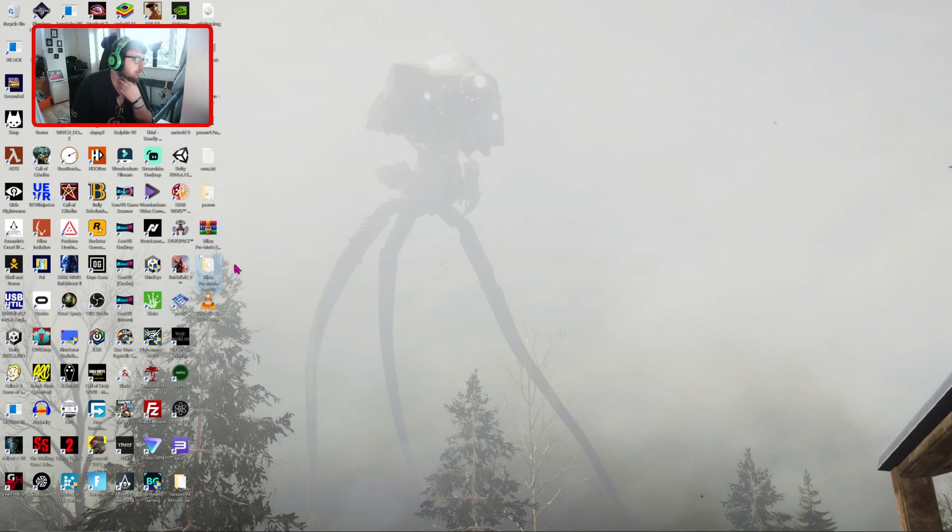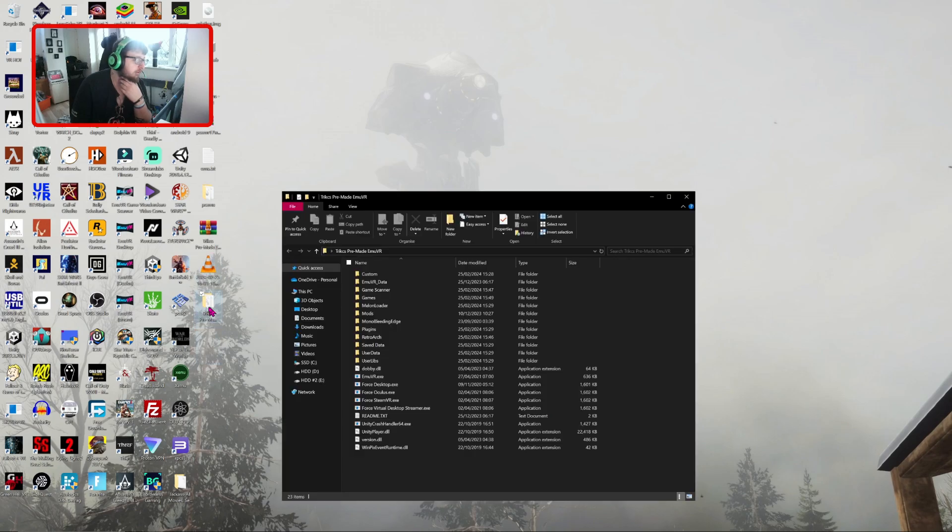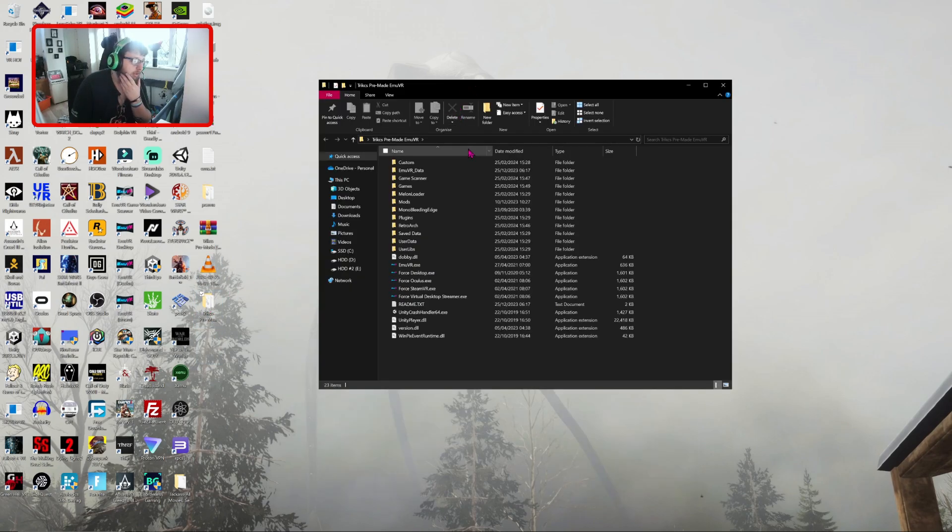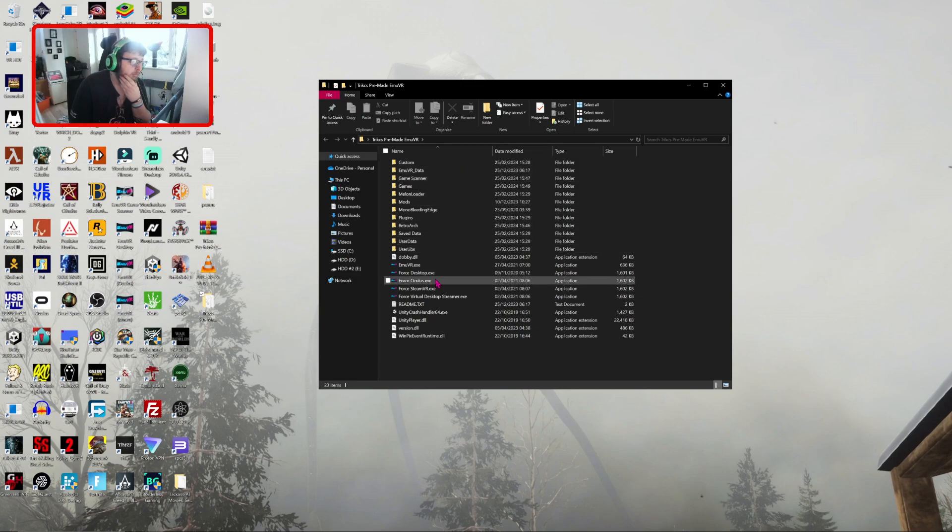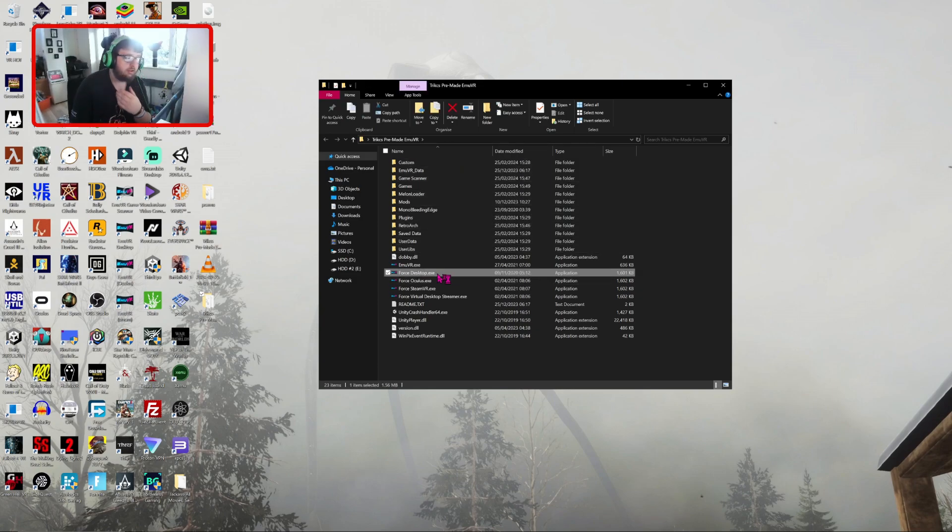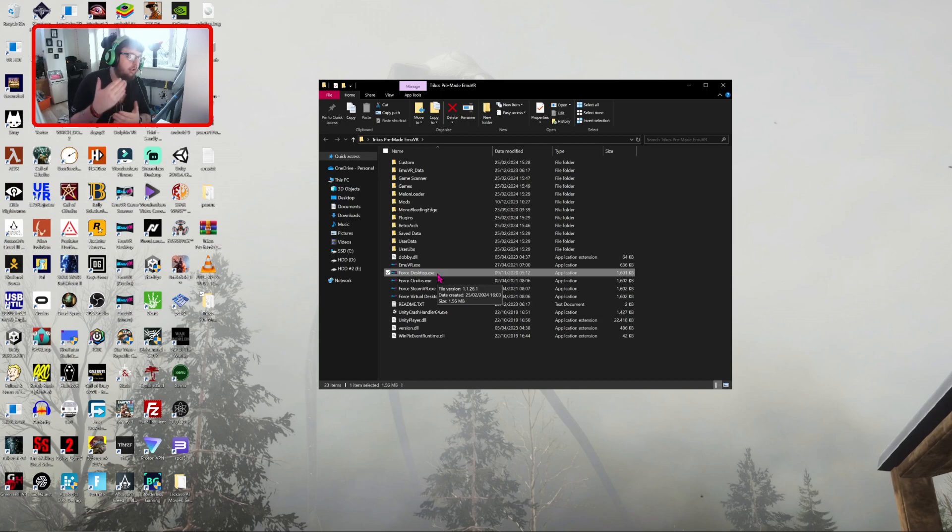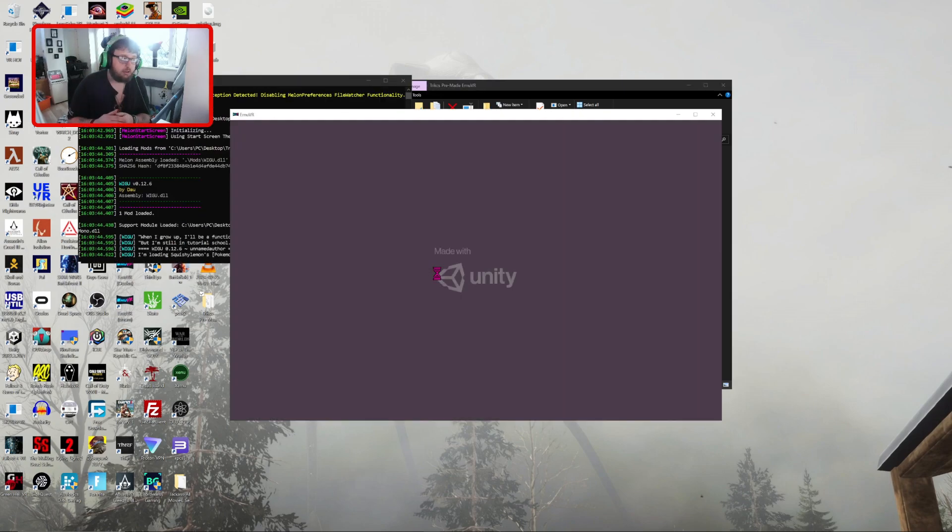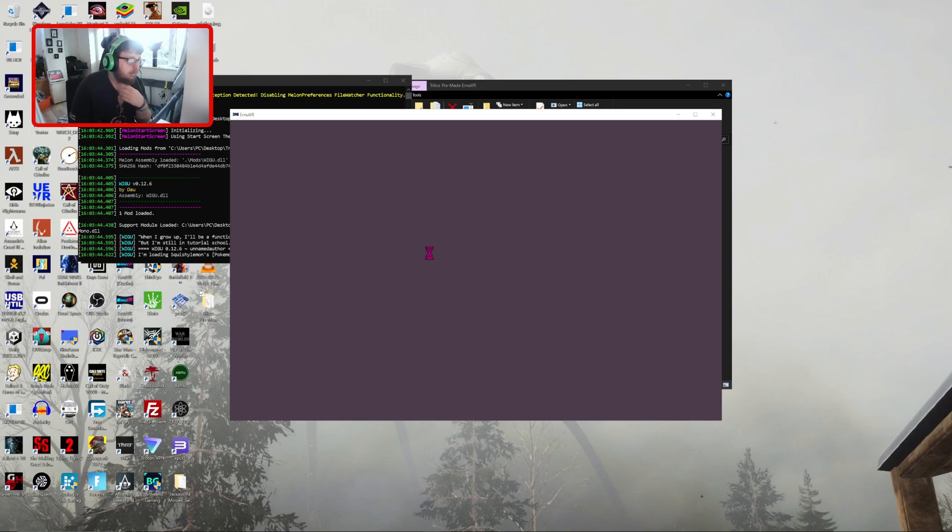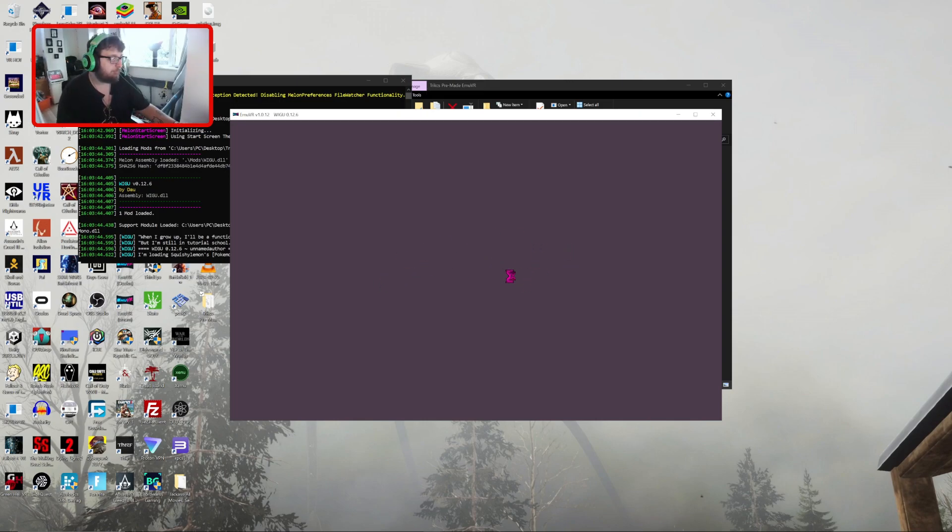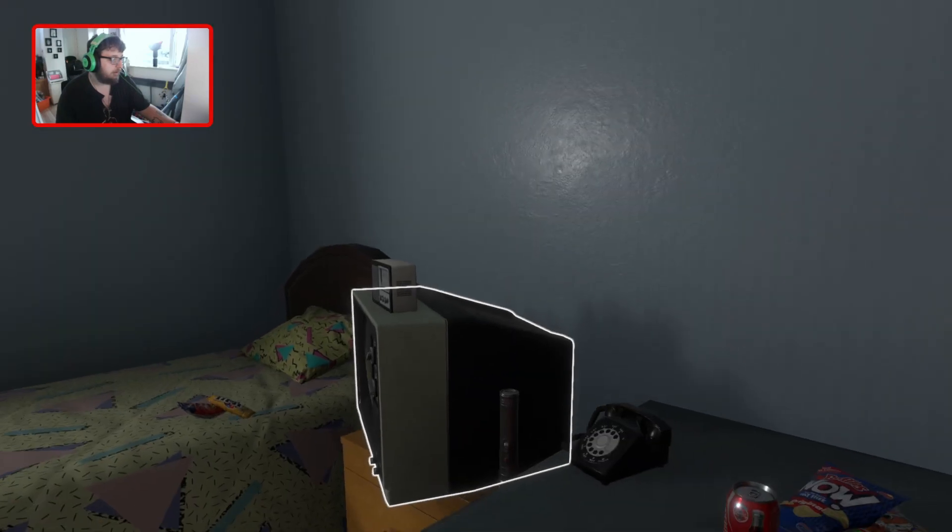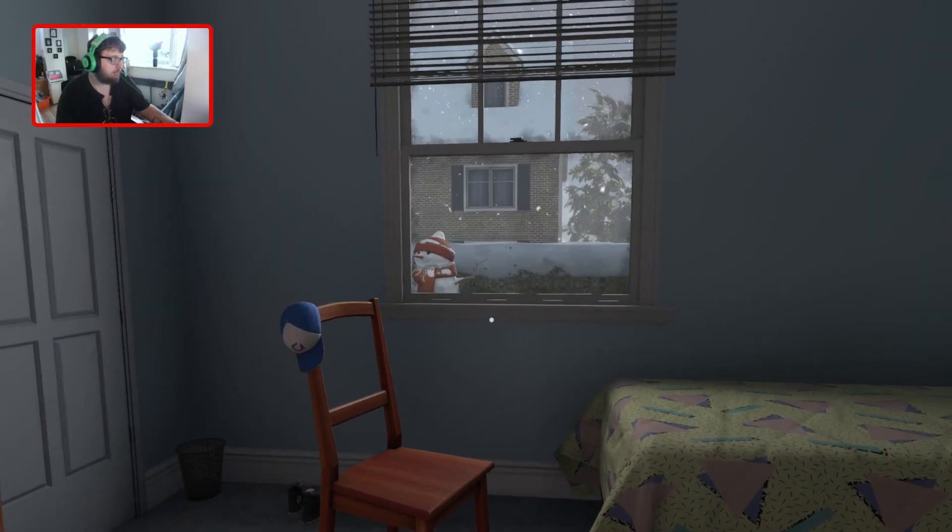Okay, so open up Trix Pre-Made EMUVR. This has got the latest version of EMUVR, the latest with you. What you want to do is click on force desktop, so you can just see it on your desktop, so you're not having to go in VR just to check. So it'll say Unity. Here we are, we're in.